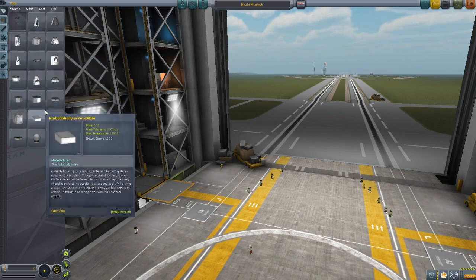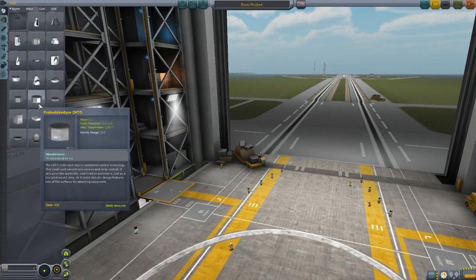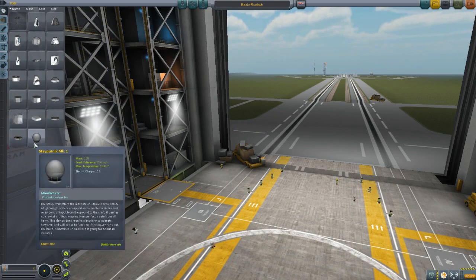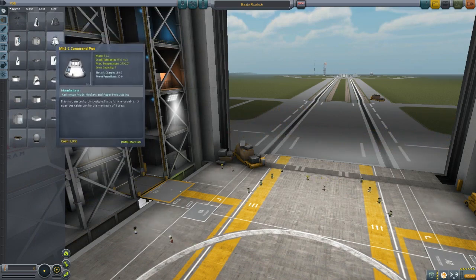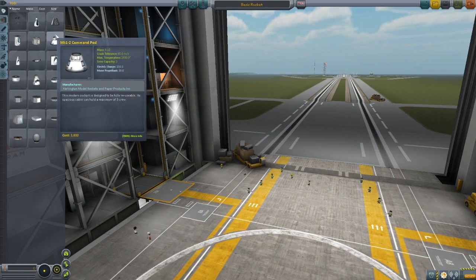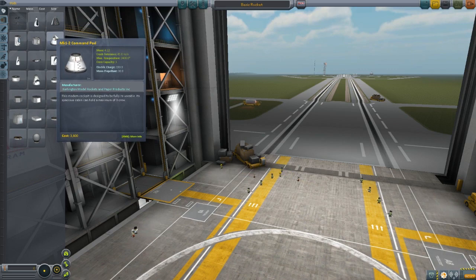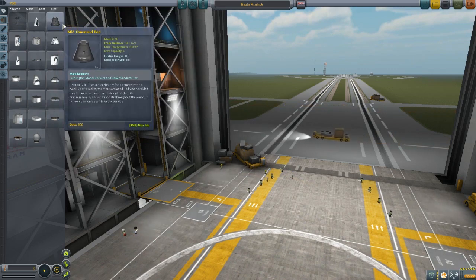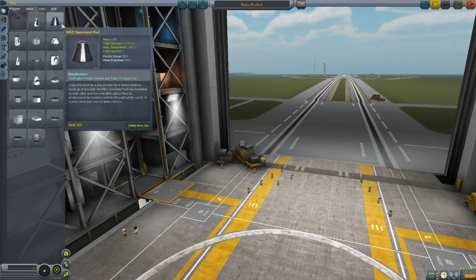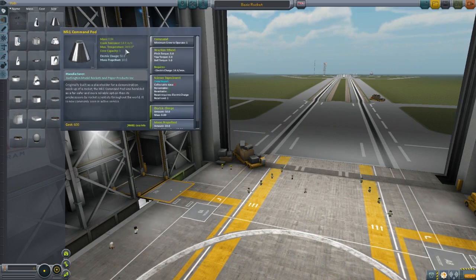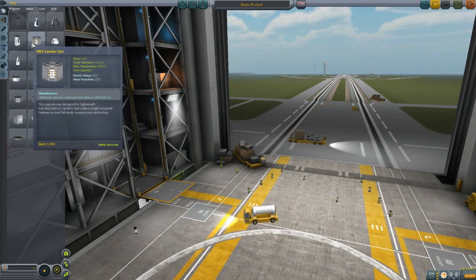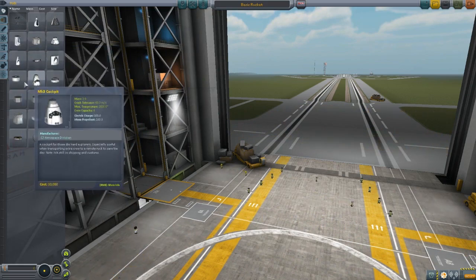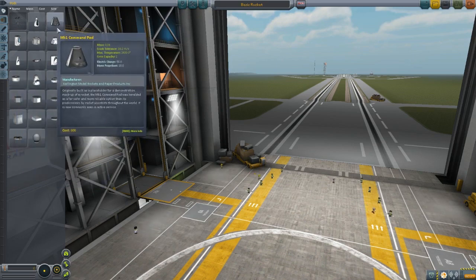Starting with your pod — depending on what you want to do with your rocket, you can choose a pod that's either unmanned with a probe core, or you can start with the command module. The one you begin with is the MK1 command pod, which houses one person. There's also the MK2 which houses three people. Note that the MK1 command pod has a max temperature of 2400 degrees, meaning it can survive re-entry without a heat shield. However, the lander can and some other pods won't survive without one, so keep that in mind as you design.